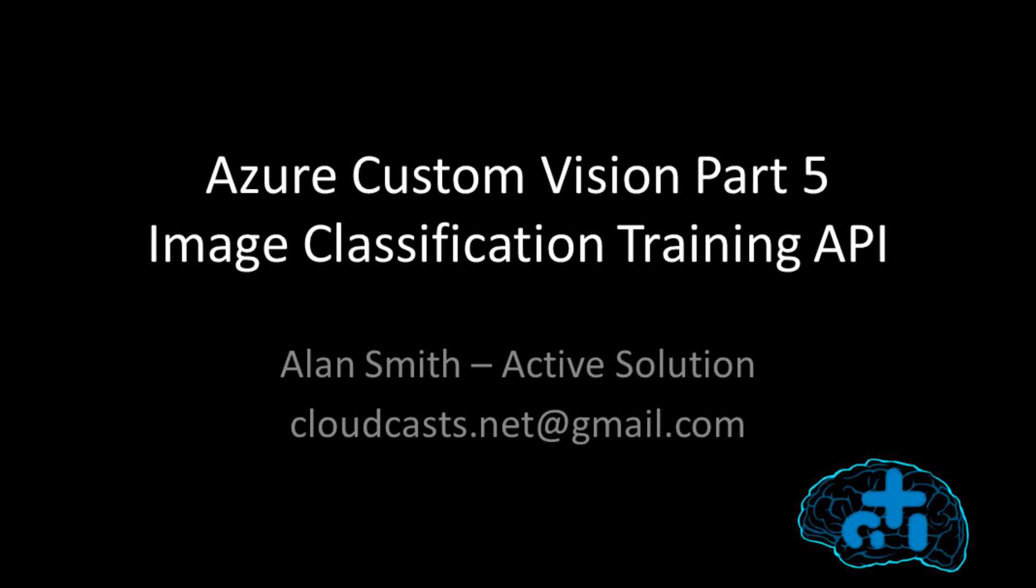Hi, and welcome to the fifth installment in this series of webcasts looking at Azure Custom Vision. In this one, we're going to look at using the Image Classification Training API to automate the creation and training of projects using C-sharp.